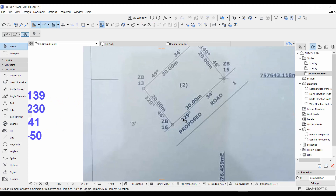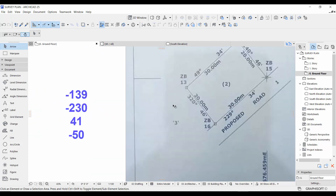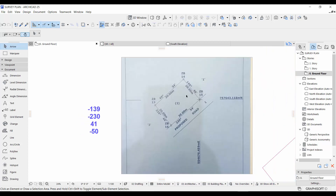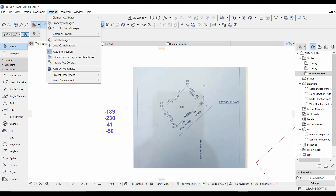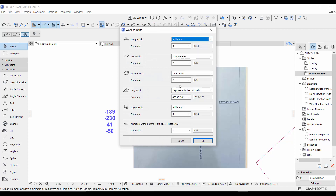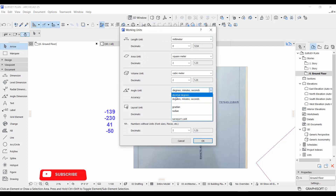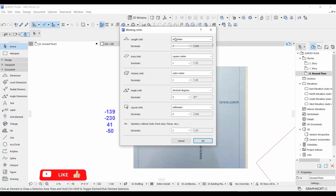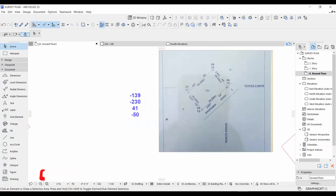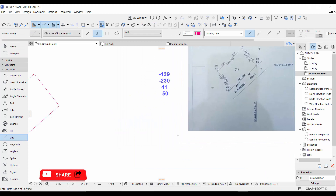For the first method, you take 90 minus each angle figure: 90 minus 320 gives you this value; 90 minus 49 gives you 41; 90 minus 140 gives you minus 50. But before we begin drawing, go to Options and set up your working units — change from millimeters and decimal degrees to meters and degrees-minutes-seconds, then press OK.